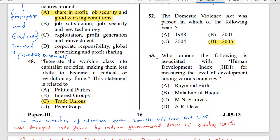Question 53: Who among the following is associated with the Human Development Index for measuring the level of development among various countries? The correct answer is option B: Mahbub ul Haq.